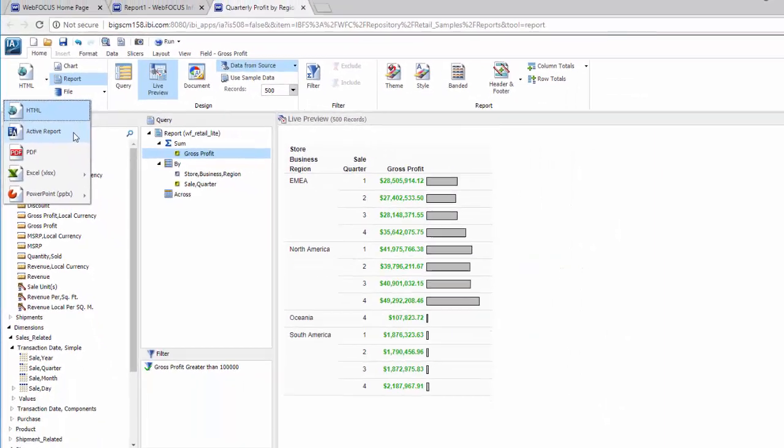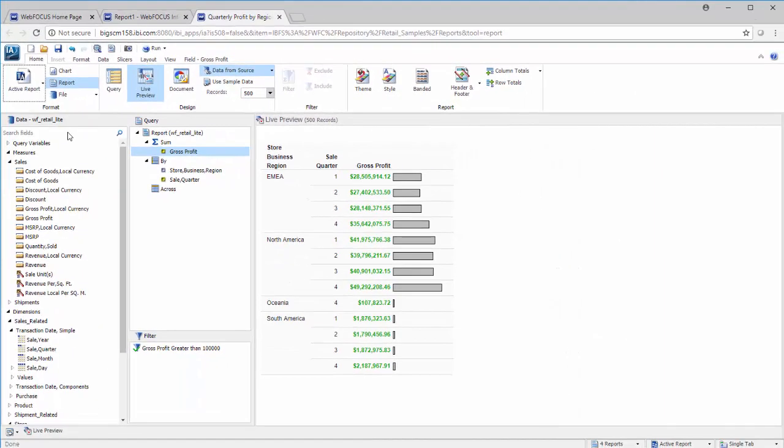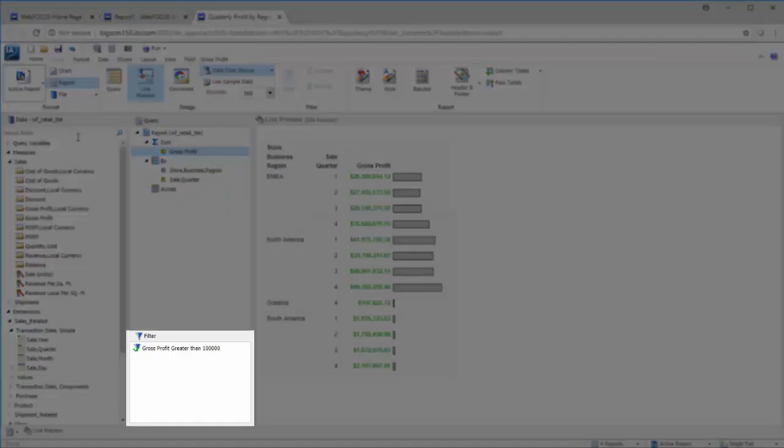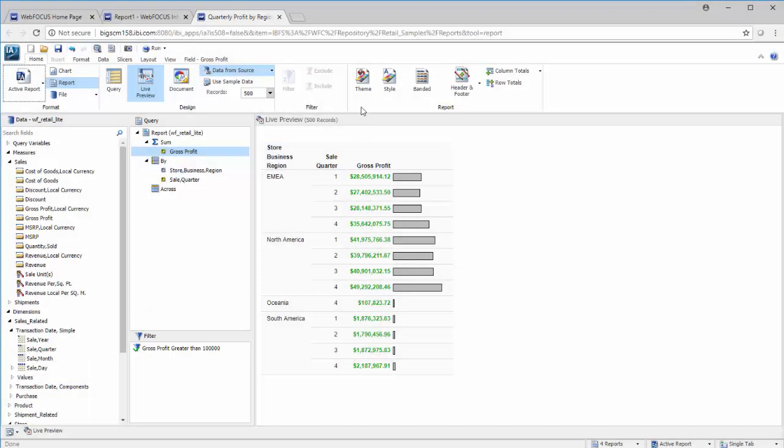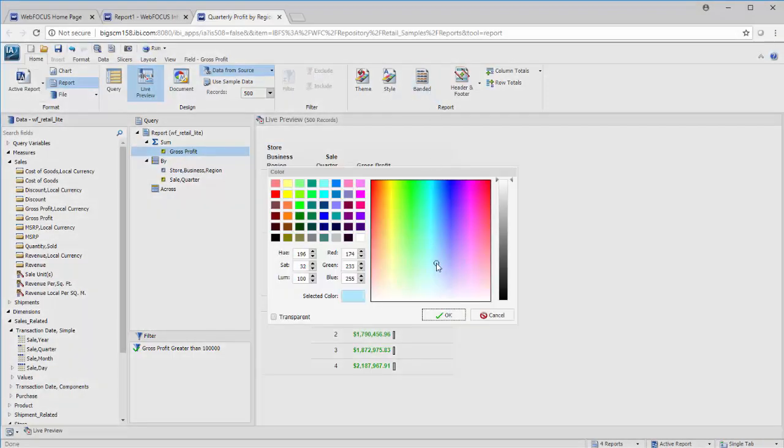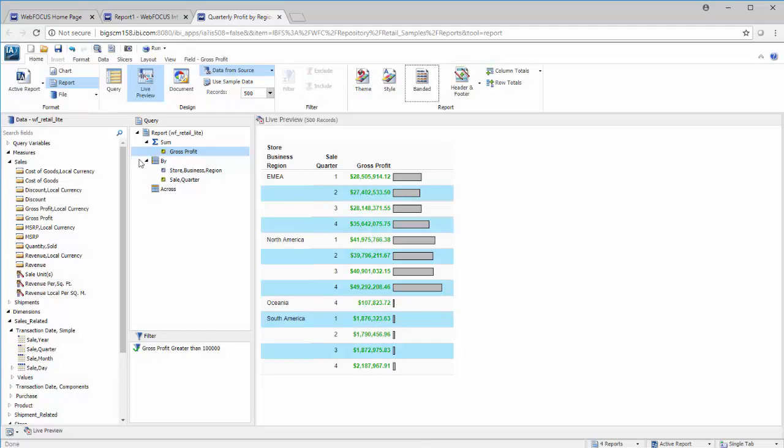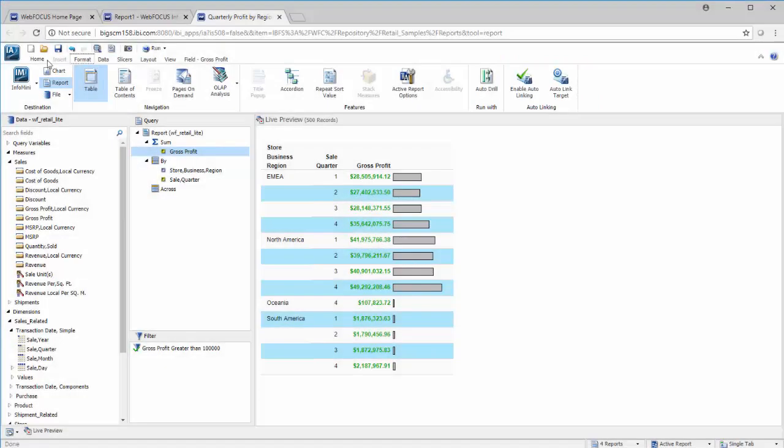In addition to the options that we discussed, you can further customize and stylize your report to include filters, format themes and banding, enable auto-drill or auto-linking, and more.